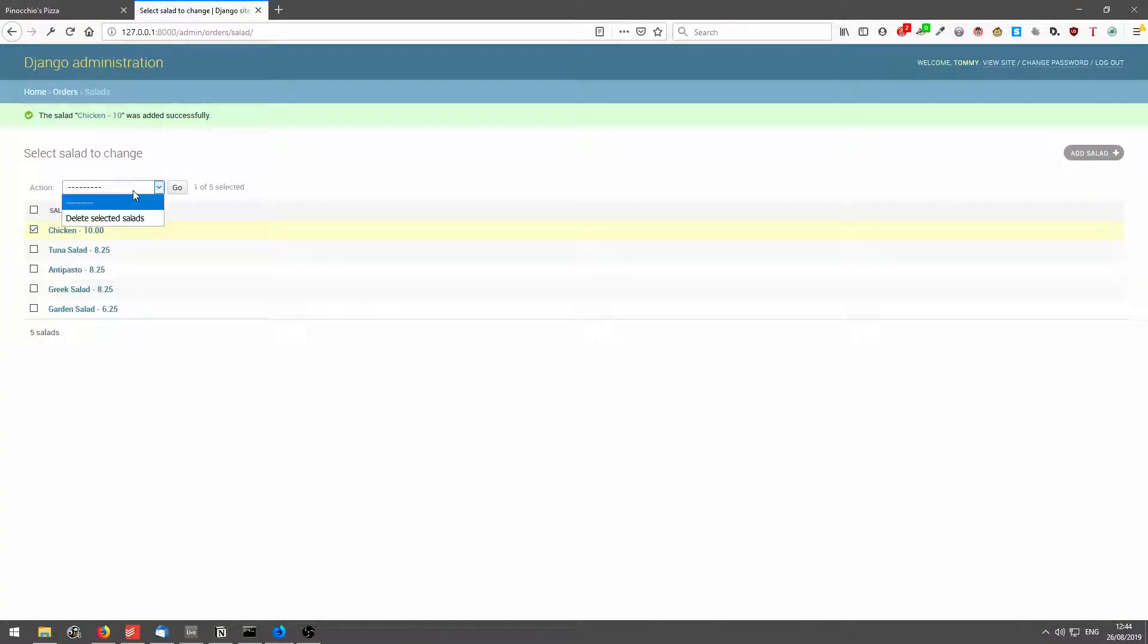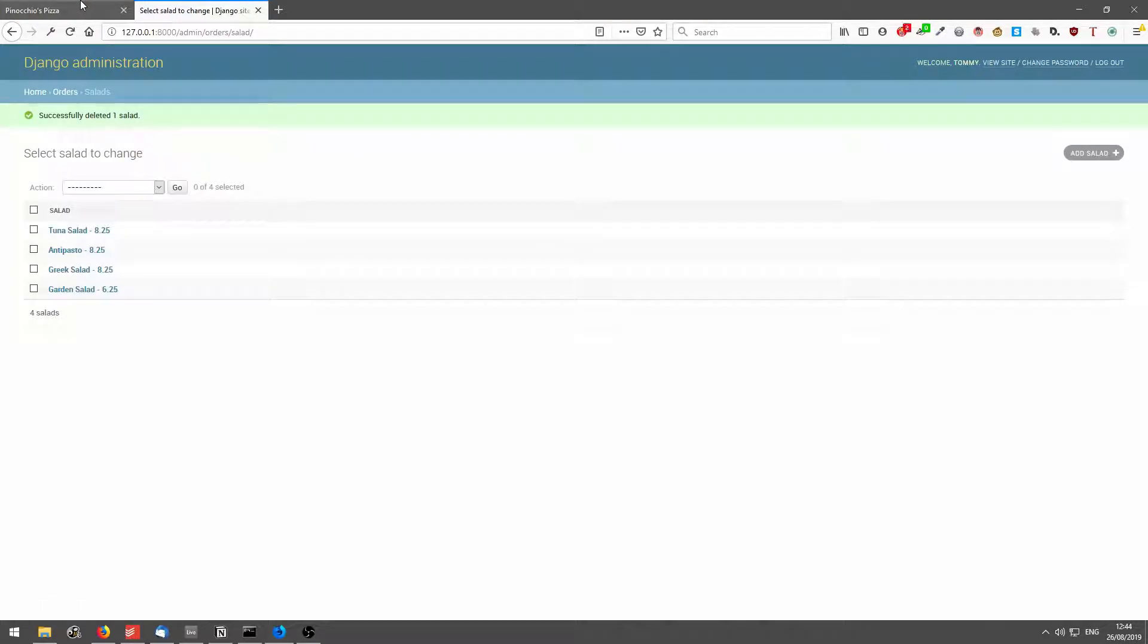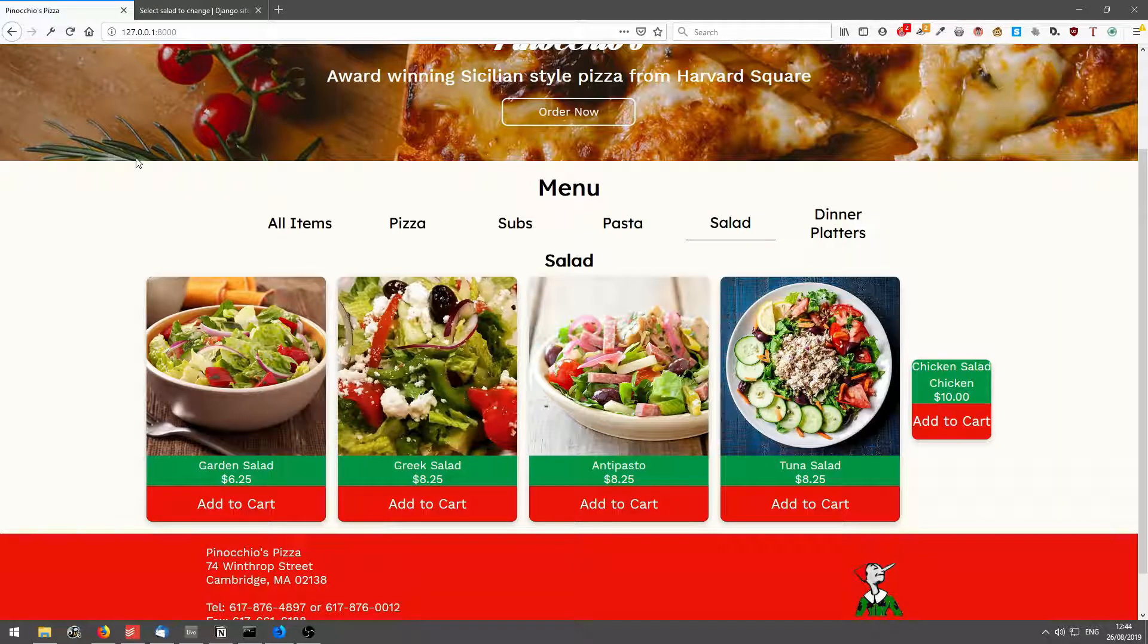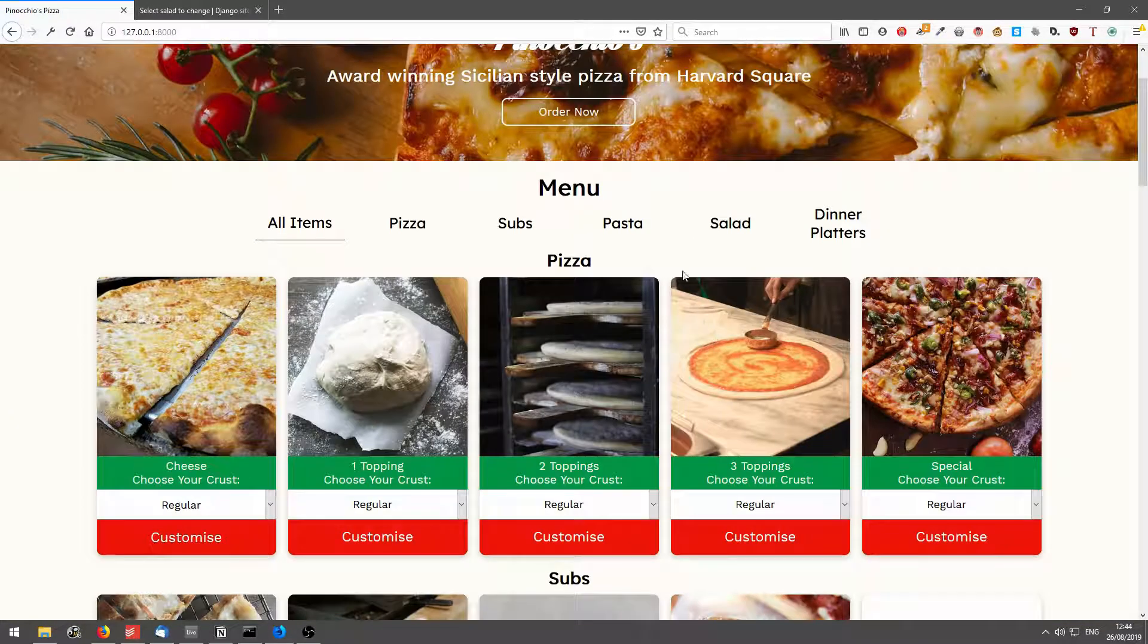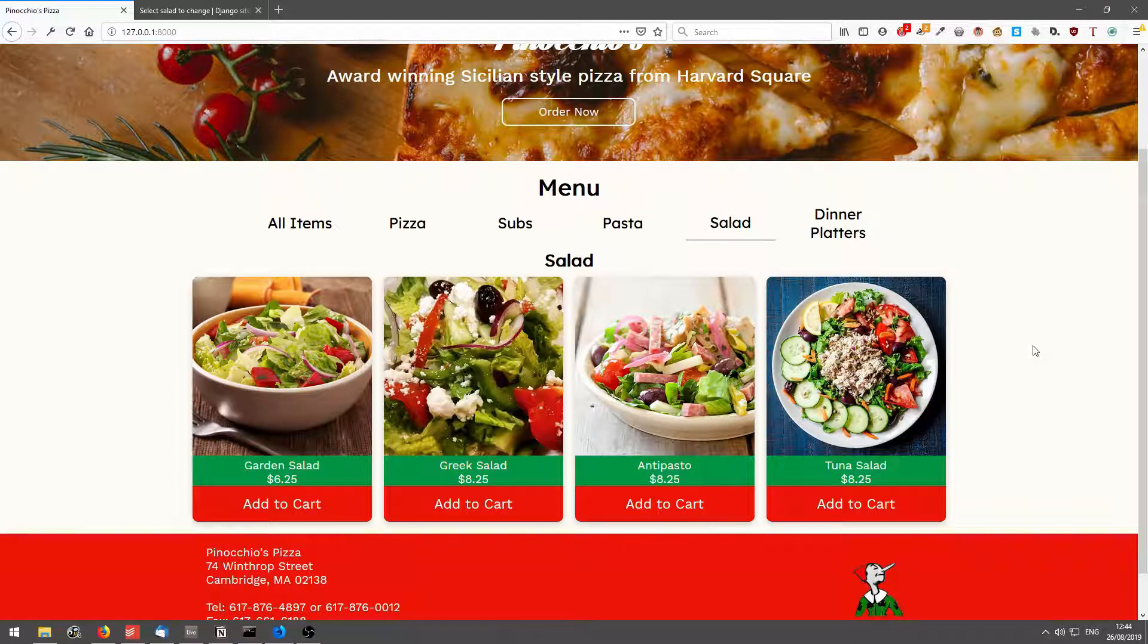And if I delete the salad and go back, you'll see it's no longer there.